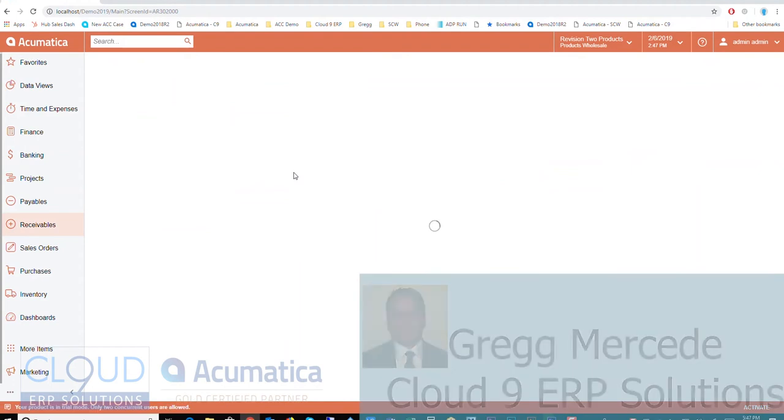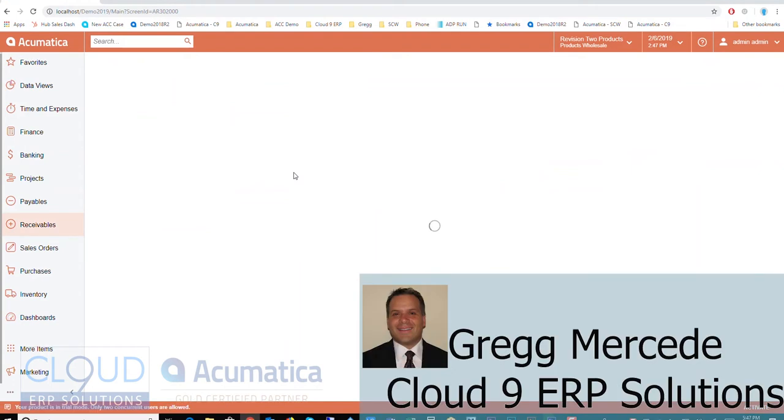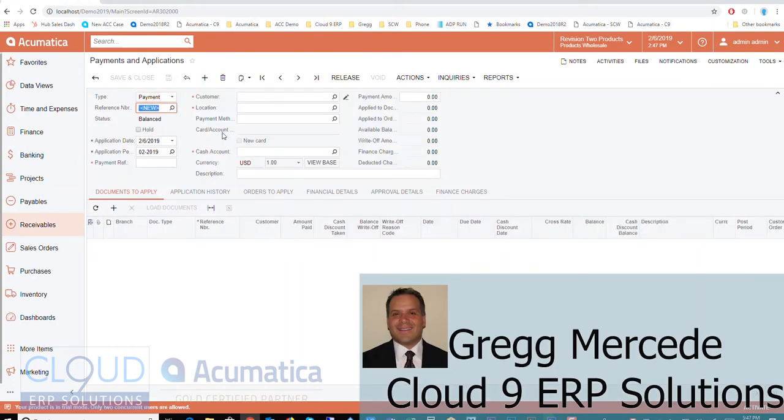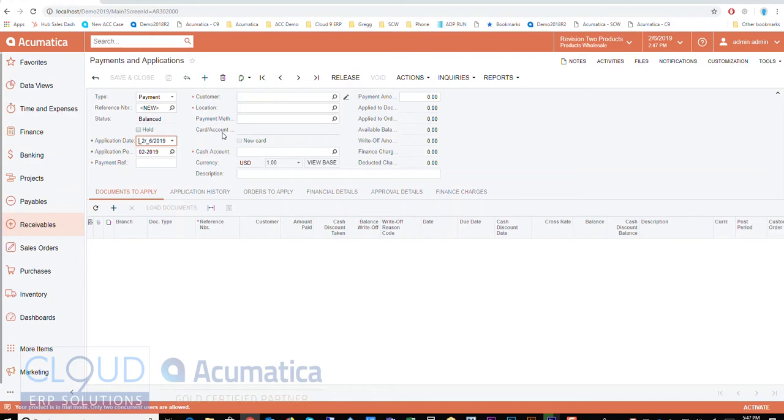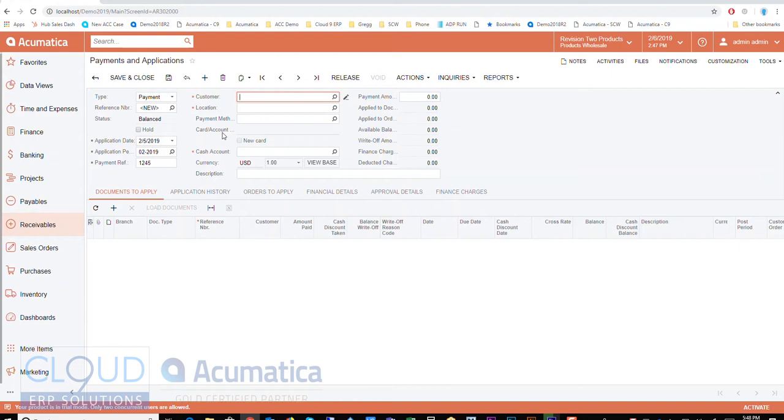The screen's pretty simple. I can come in here and do things a couple of different ways. First of all, here's the date. Let's call it a check. Here's the date of the check, so I can type in my old five. I put in the check number. I pick the customer. I'll pick this customer.